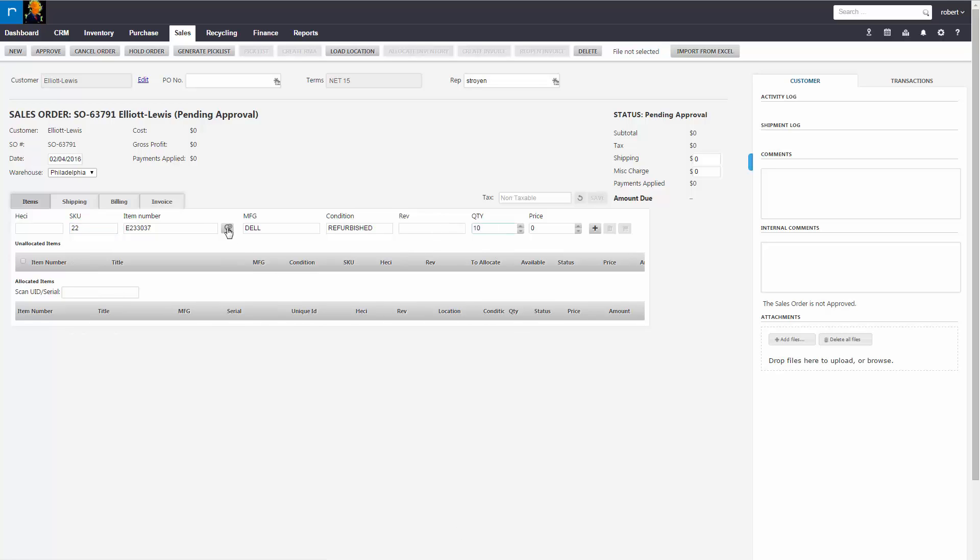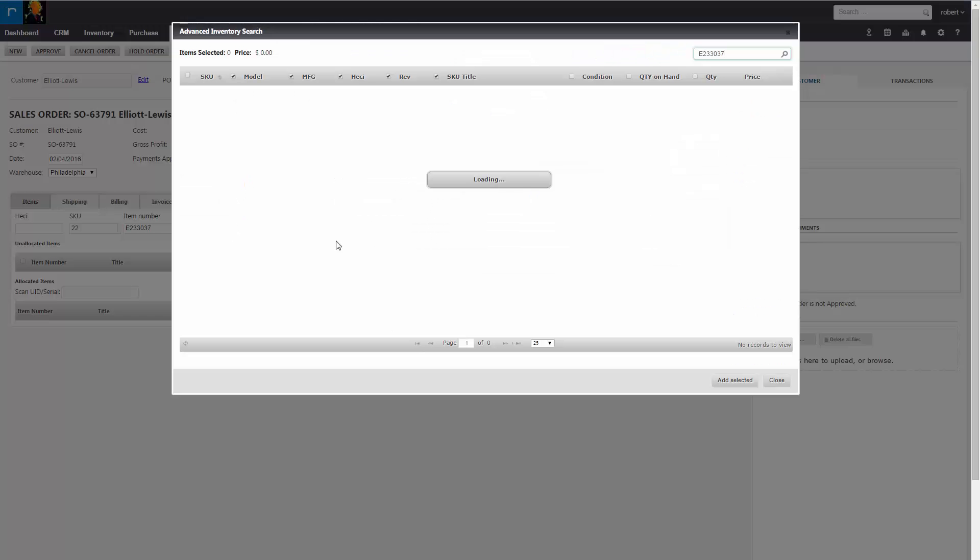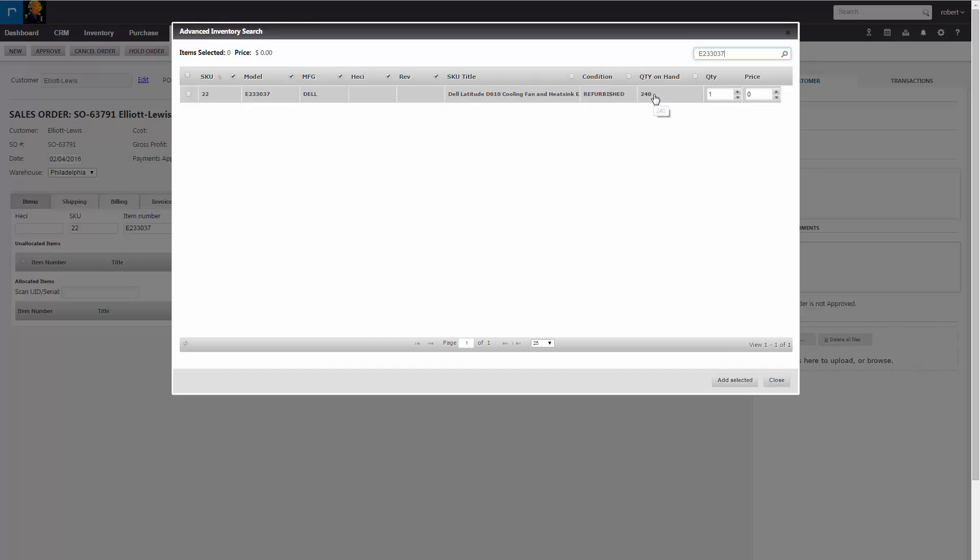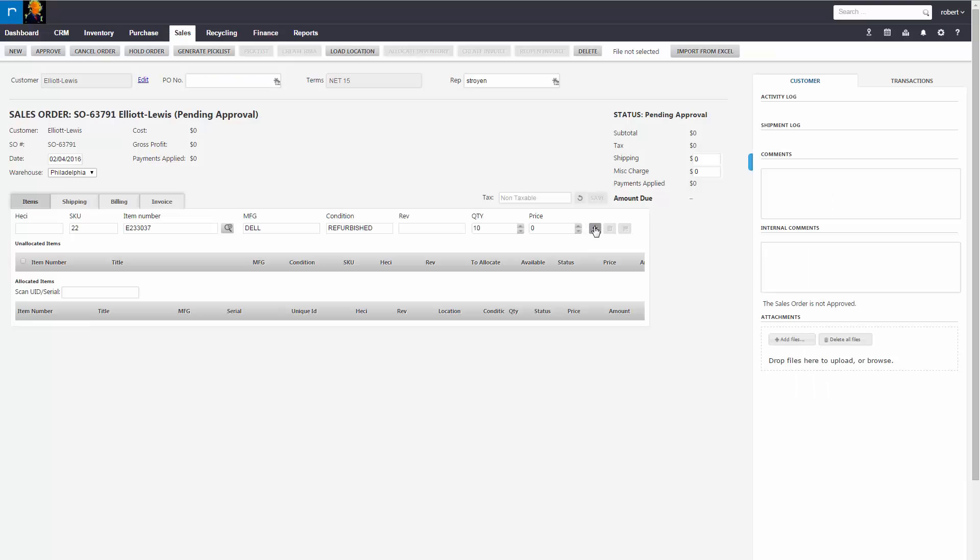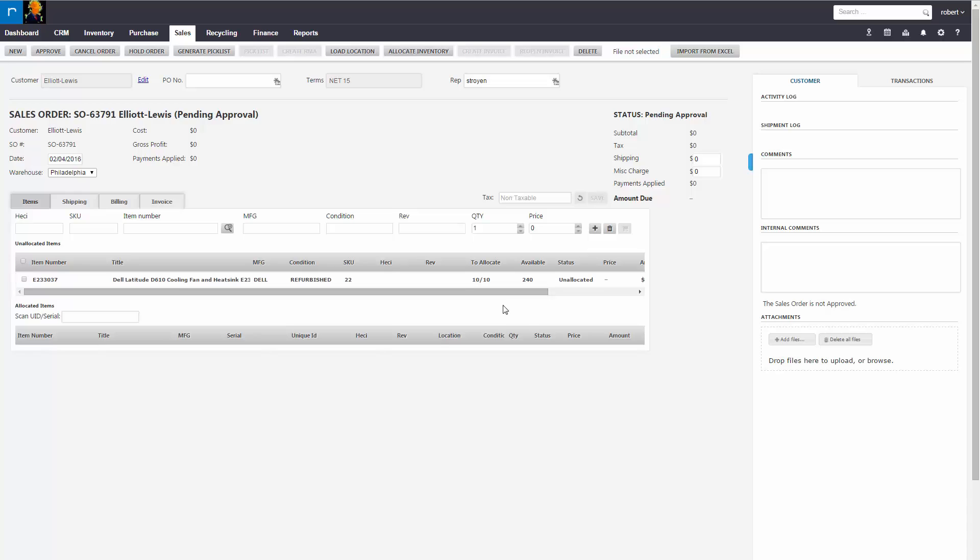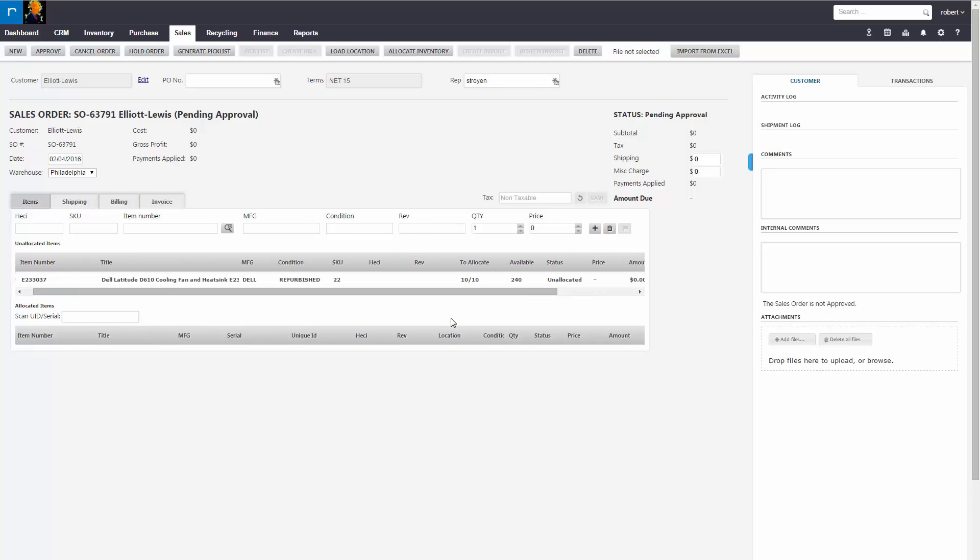We can check stock, see what we have available. So you have 240 on hand. And we're going to allocate this order or set it on allocated status. So we'll leave it up to the pickers in the facility to choose the first 10 that meet the spec.